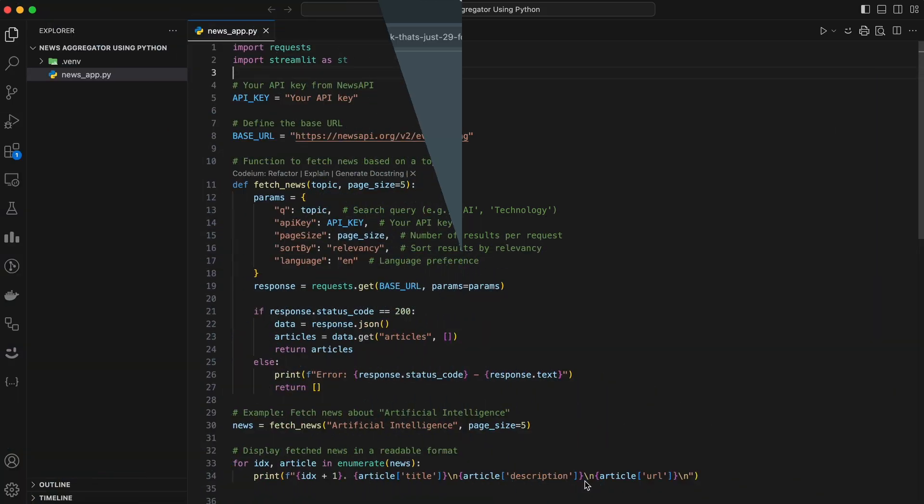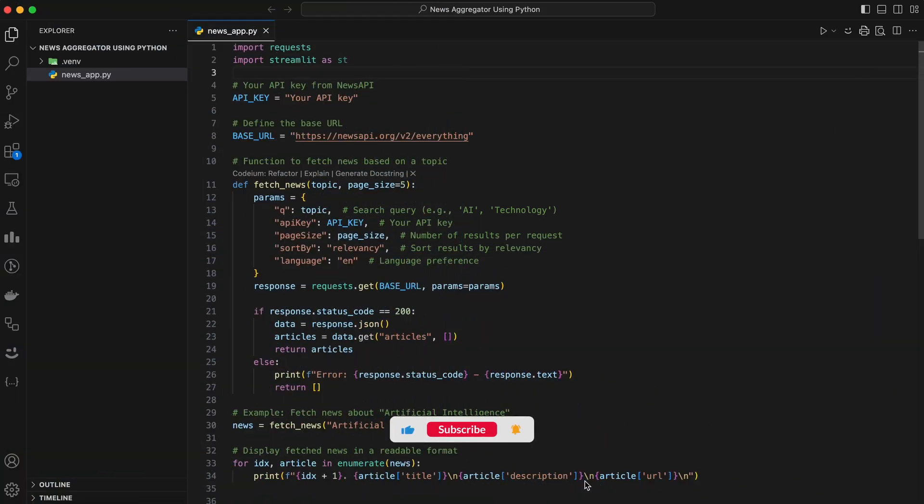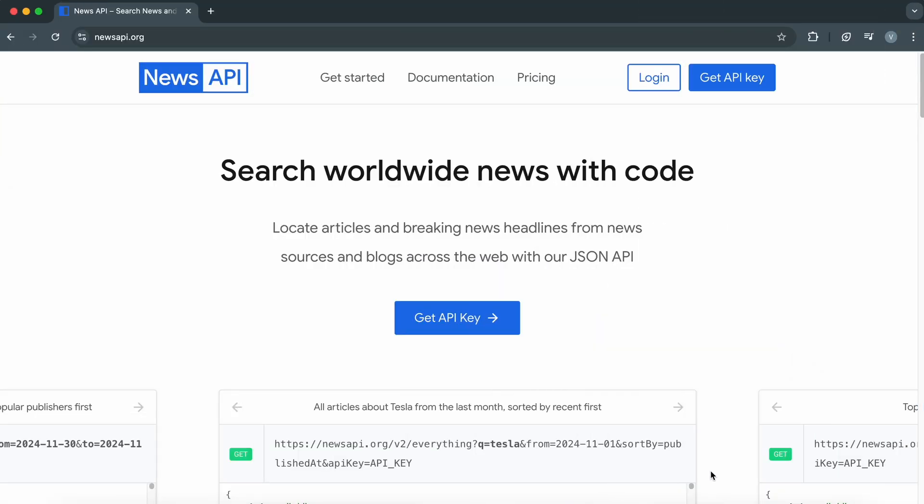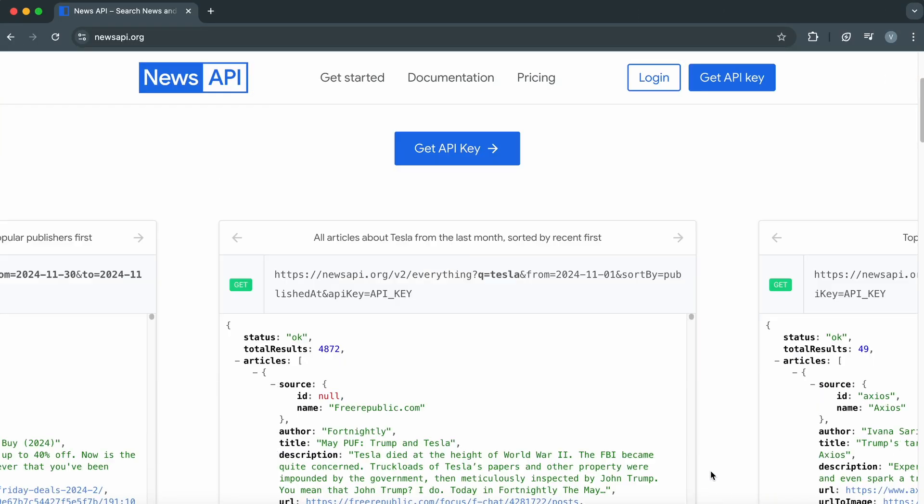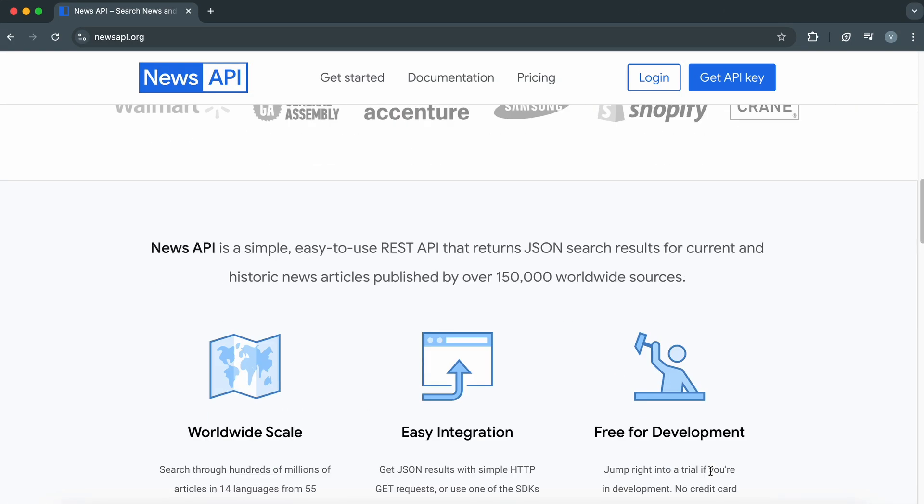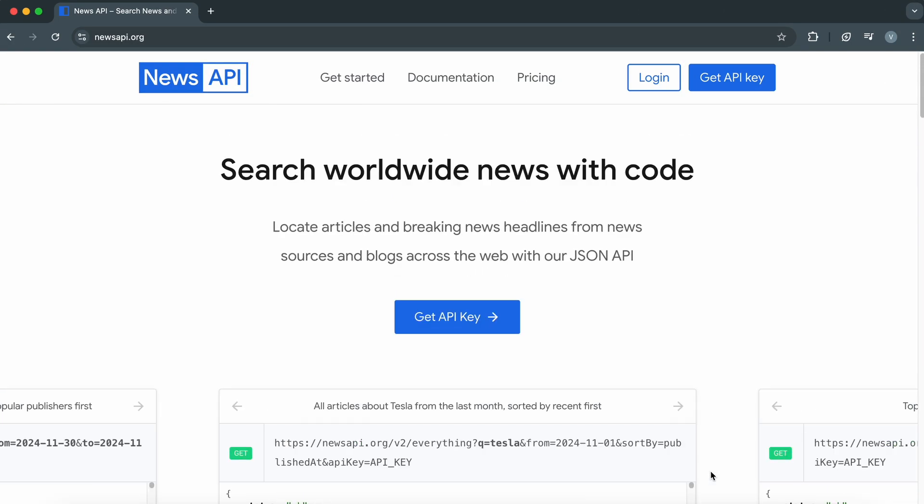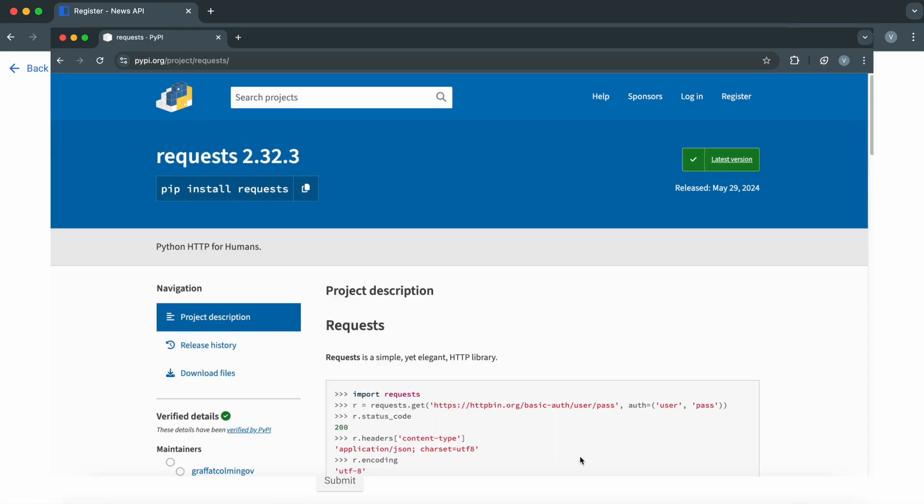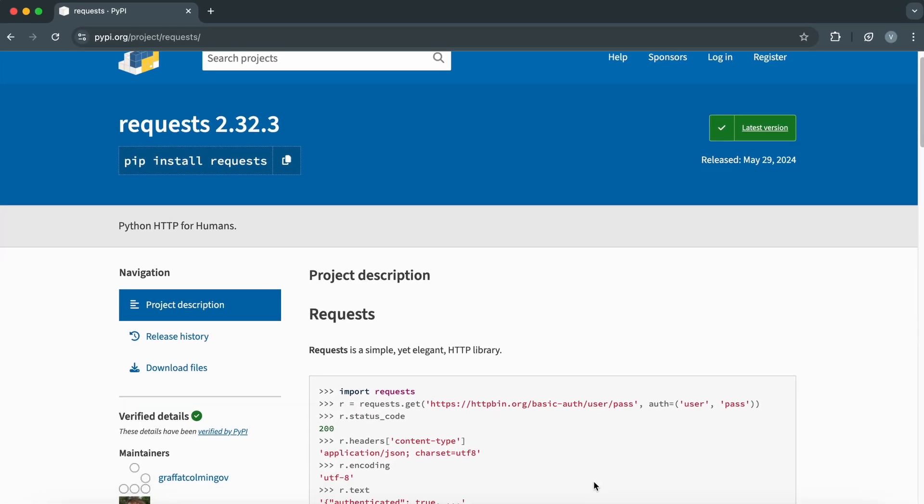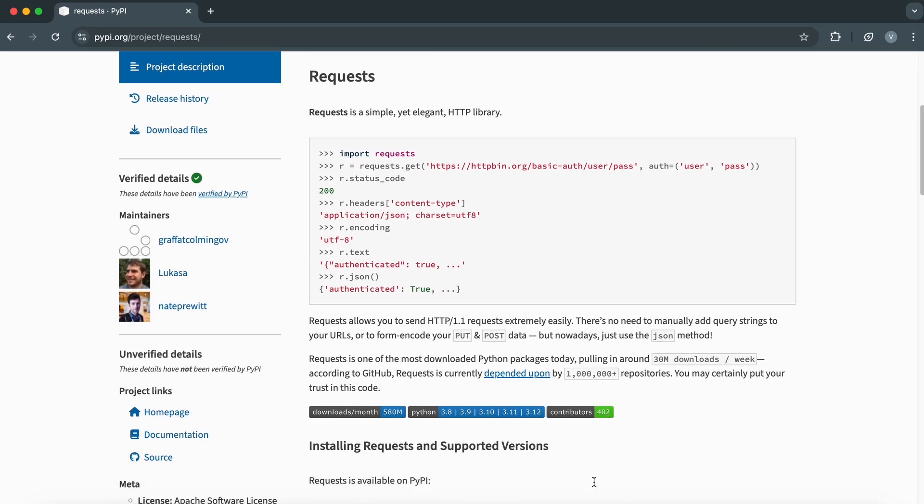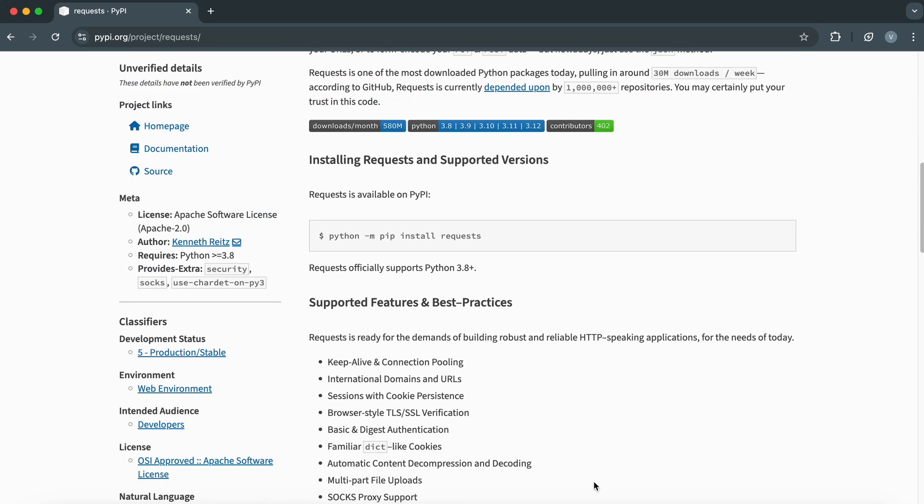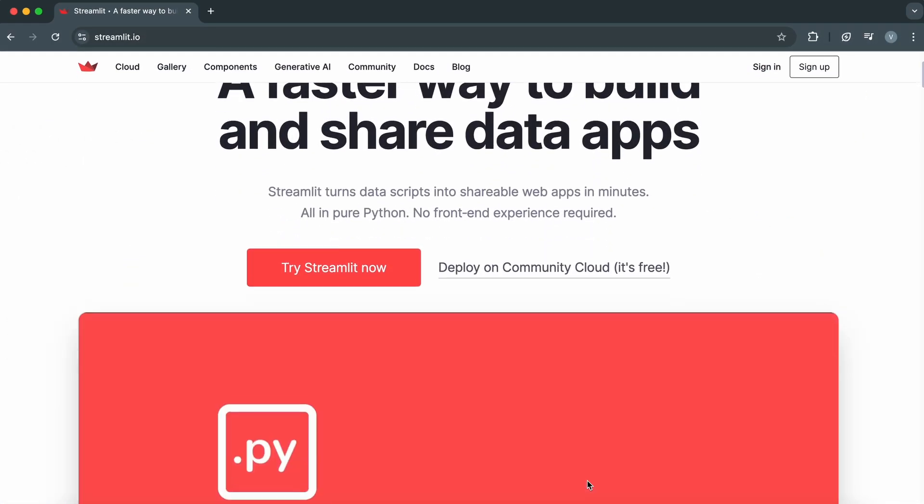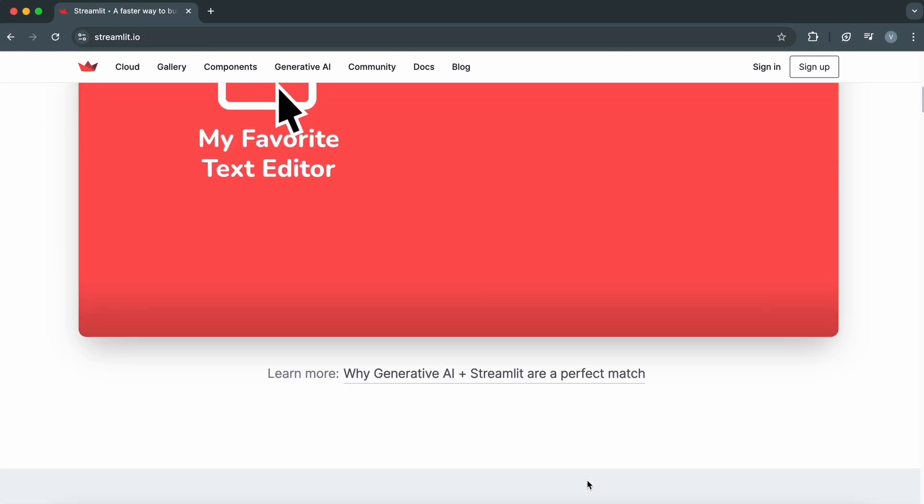First, here's what you'll need. Python installed on your system or use Google Collab for easy setup. A free API key from NewsAPI. Visit newsapi.org to sign up for a free account and grab your API key. Some Python libraries, requests for API calls and optionally streamlit if you'd like to create a dashboard.